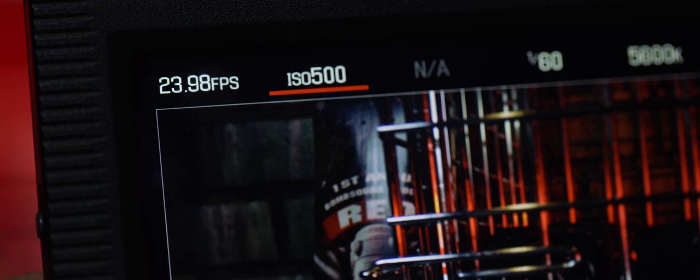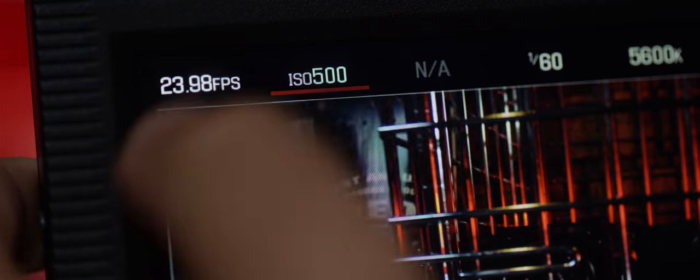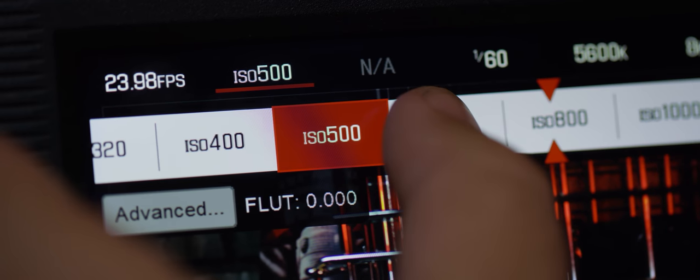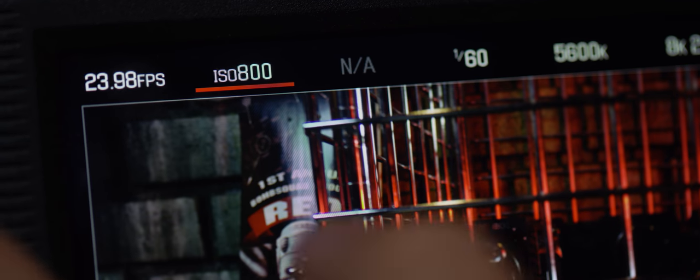But just because it's not affecting your raw image doesn't mean you shouldn't have to think about it. Put simply, ISO is a value representing your capture medium's sensitivity to light.